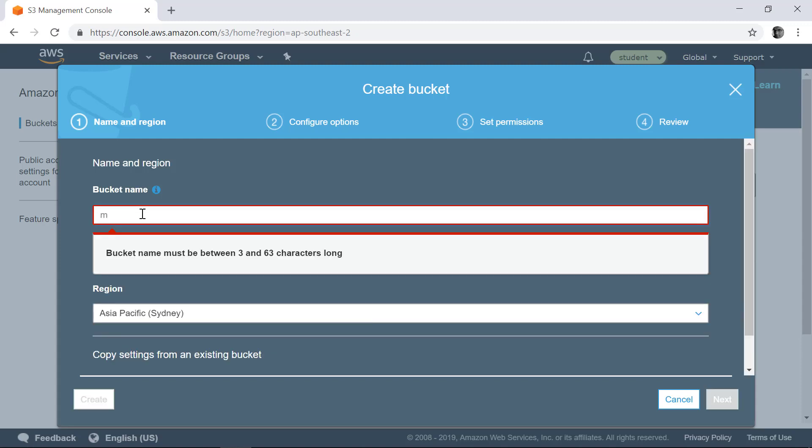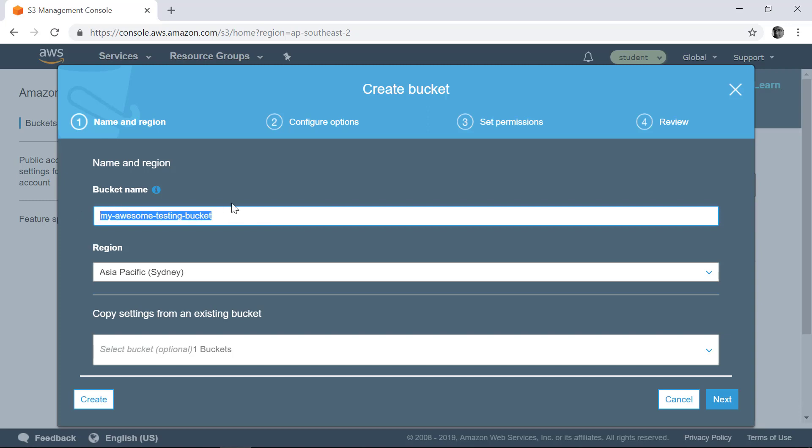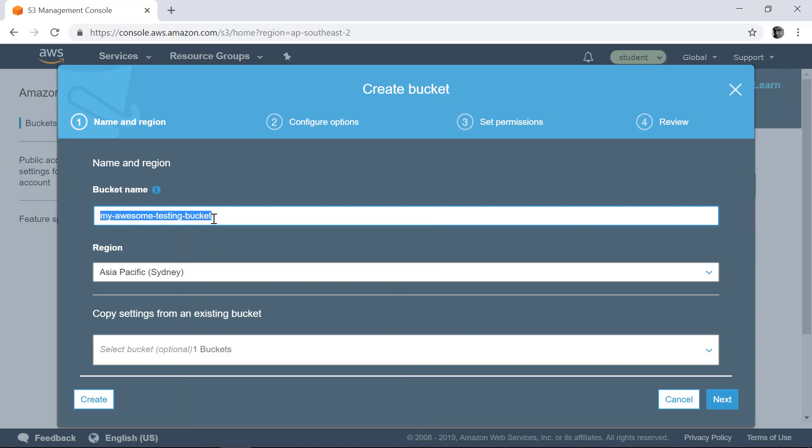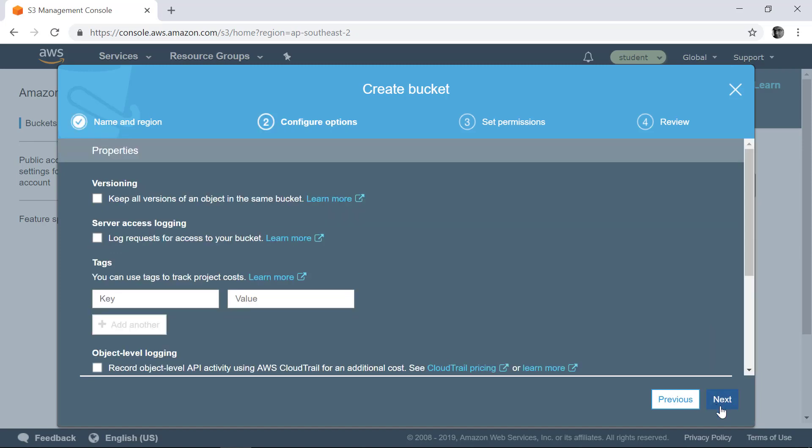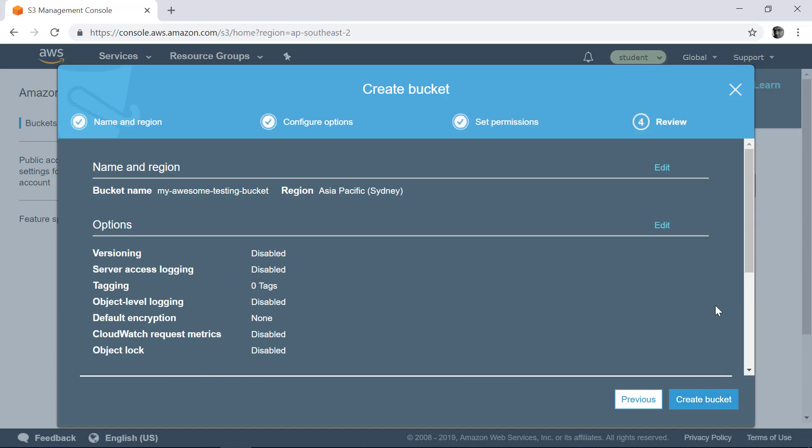I'm going to create a bucket with the name like My Awesome Testing Bucket. This name may not be available for you. In that case, you can either add some kind of prefix or you can add suffix or give some random name. The name of this bucket really doesn't matter. You just need to create a bucket with some kind of a name. Click next, click next, click next, and your bucket will be created.